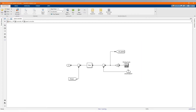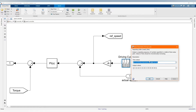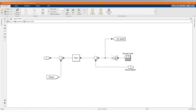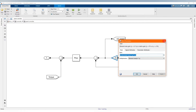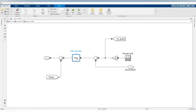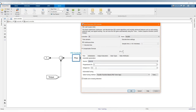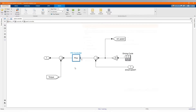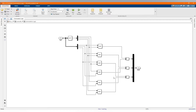Here is our rotor speed input. Here is our driving cycle to develop our reference speed. This is then followed by our PI controller to develop the proportional and integral control.